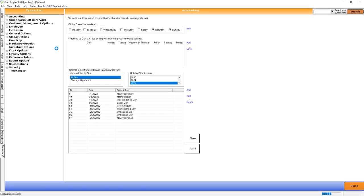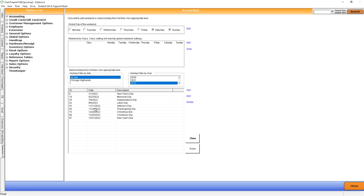What the calendar essentially does is it tells the system what you consider the weekend, but we're not going to be bothering with that. Ultimately, we're going to be checking to make sure our holidays are set up appropriately for the upcoming year.